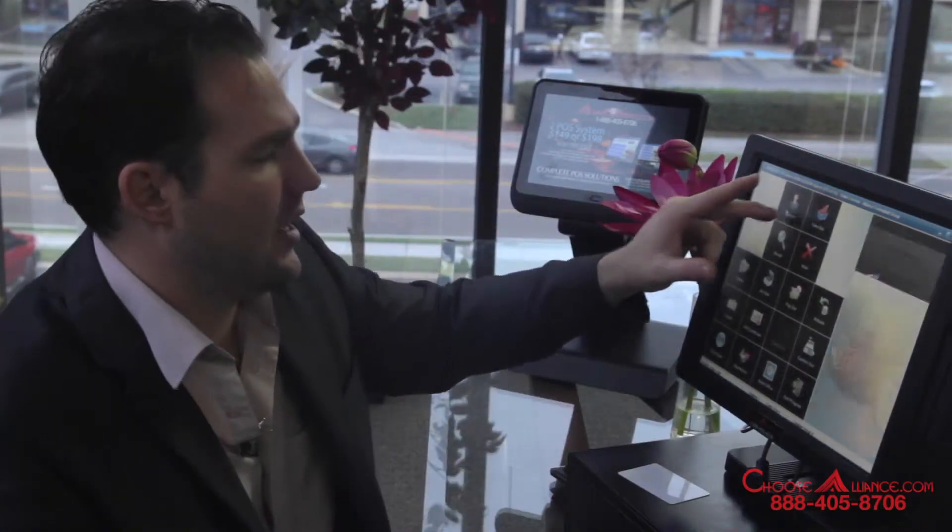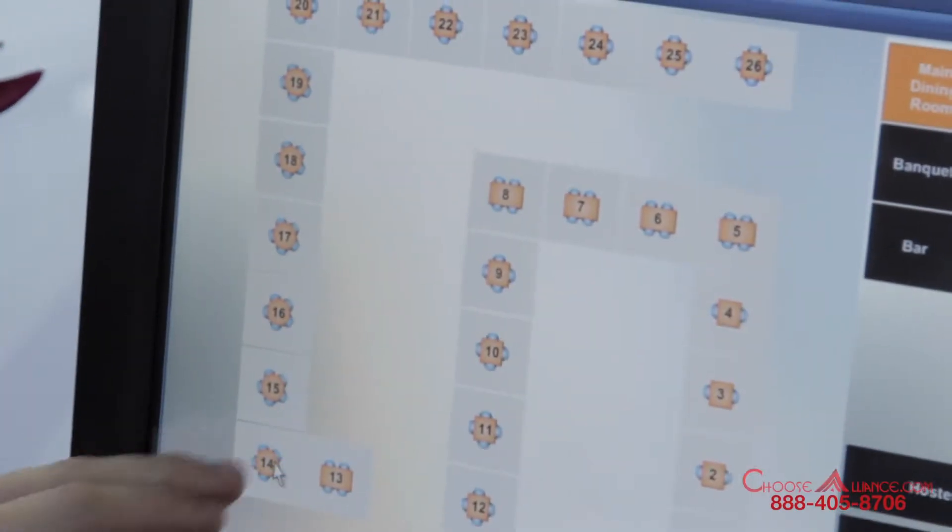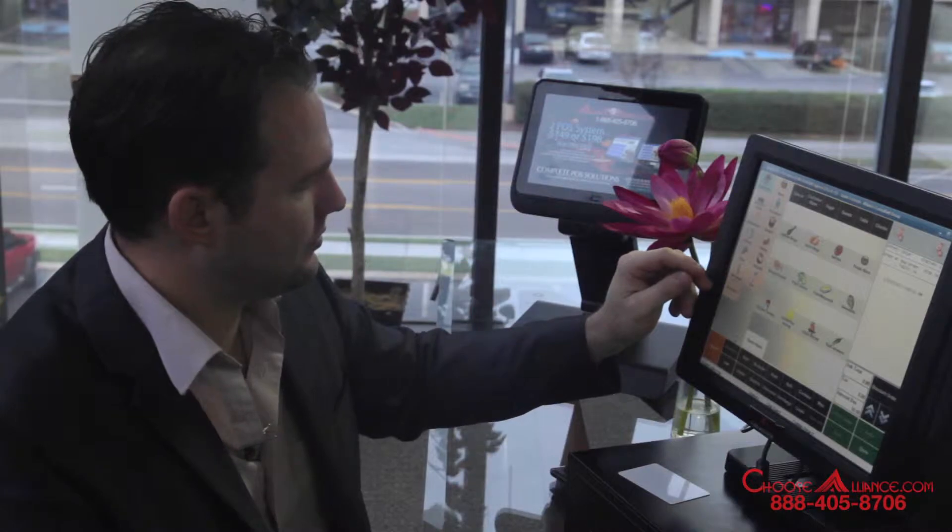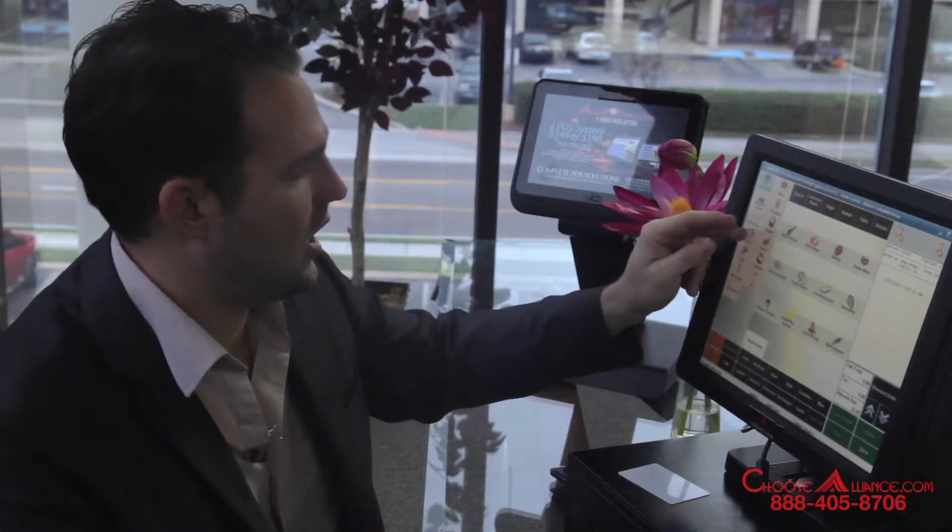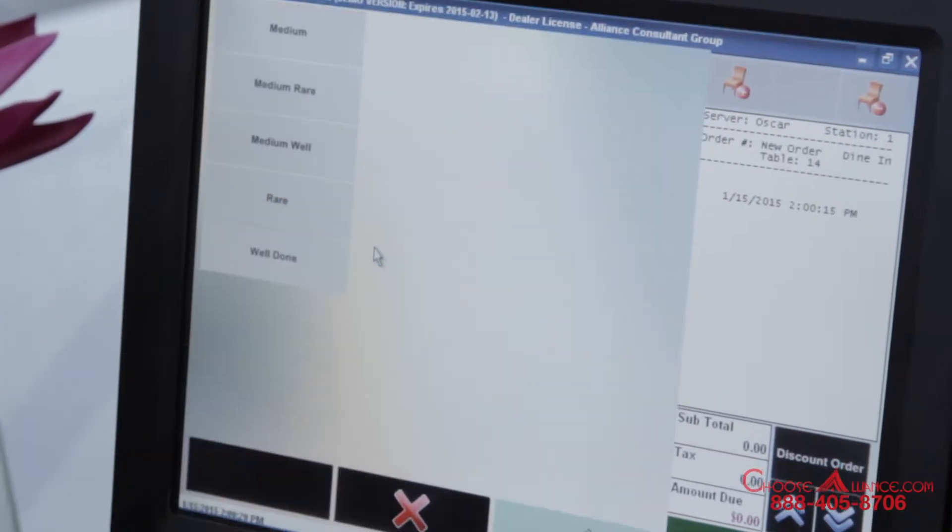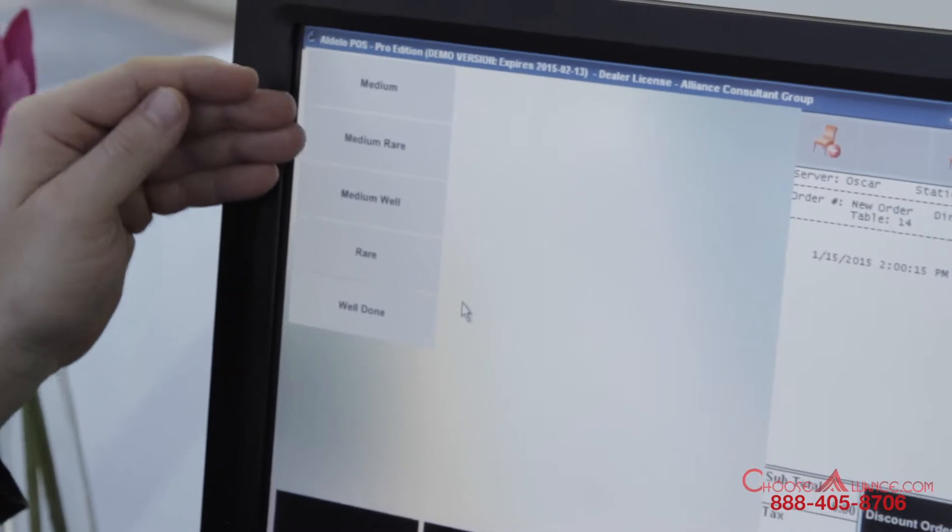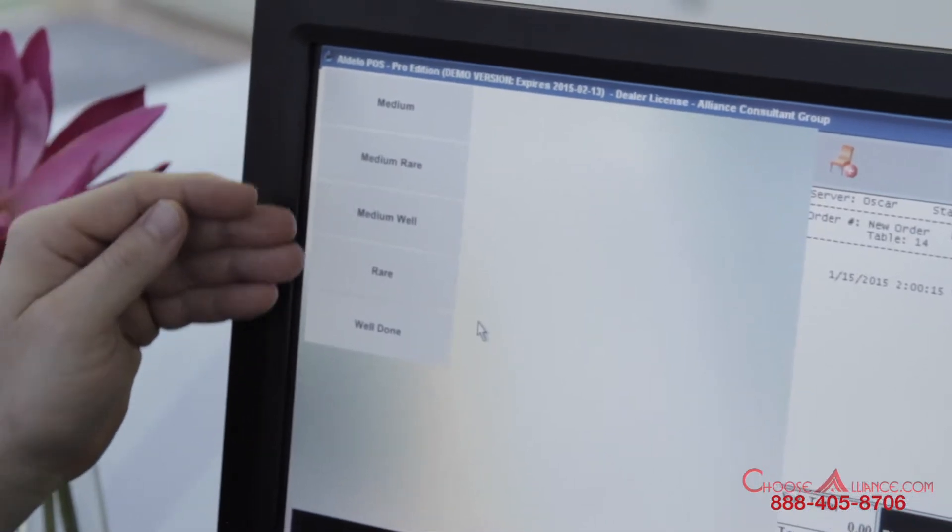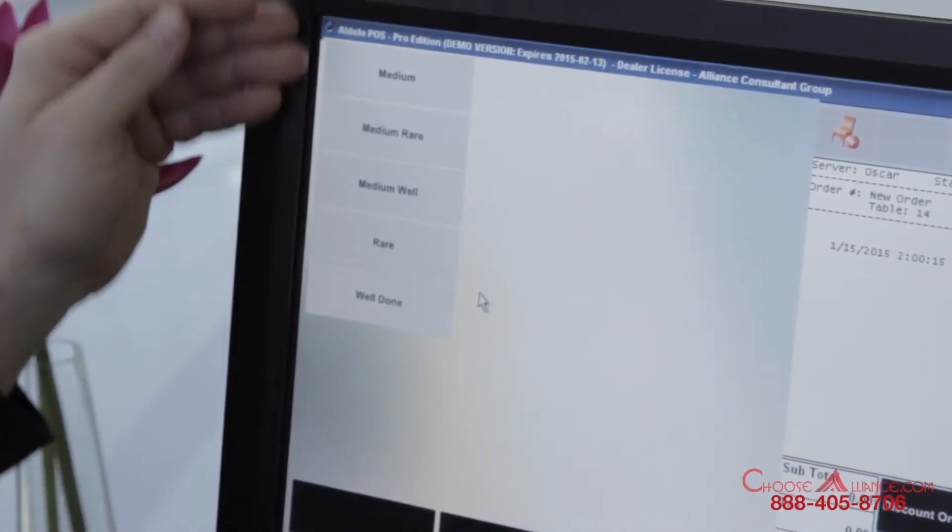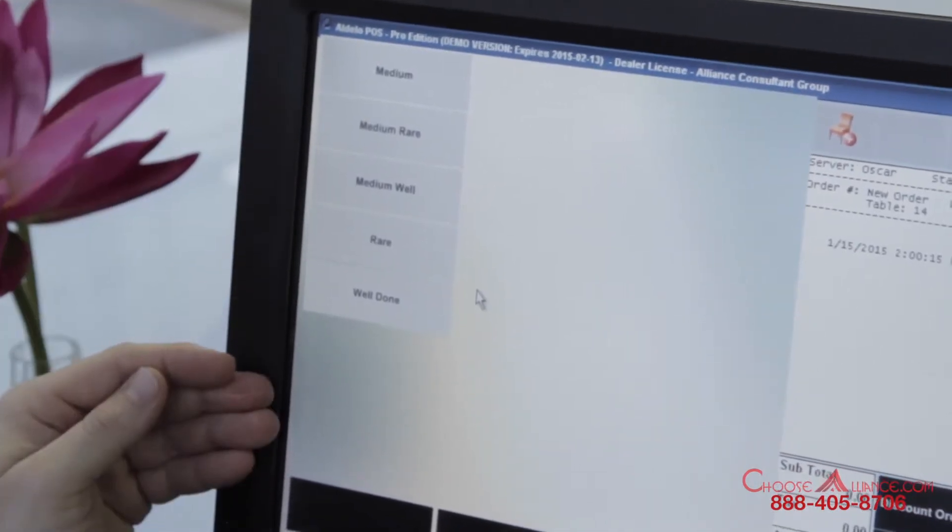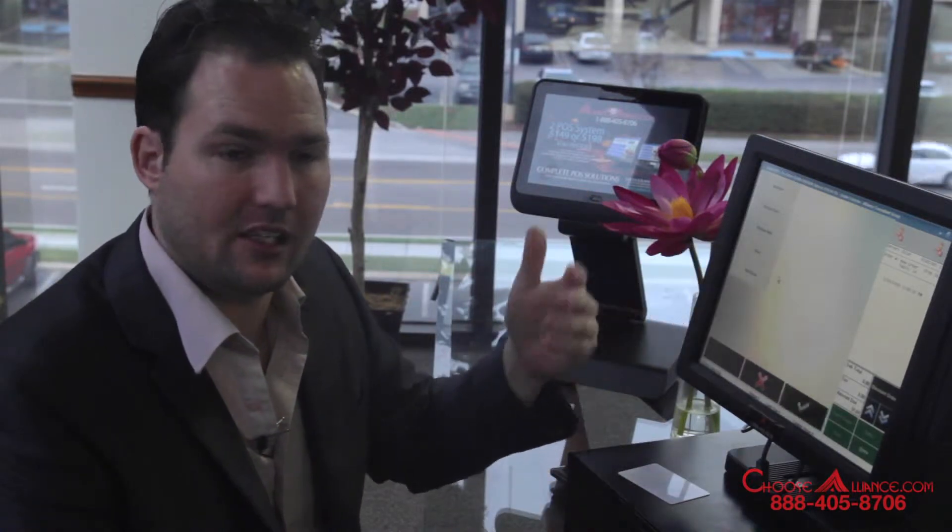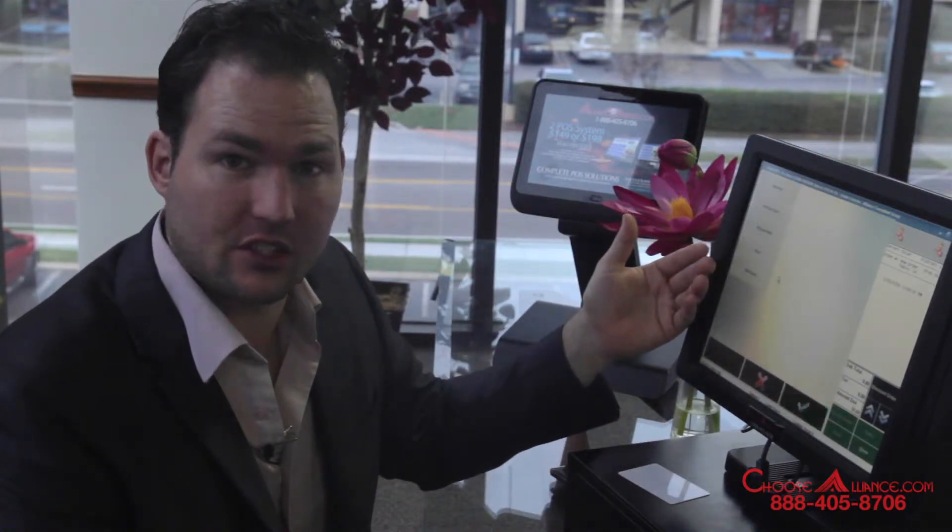One of them I'll go ahead and show you that's already set up in the system here. If you were to ring up an entree and the entree is a New York steak, you see there's medium, medium rare, medium well, rare, and well done. So that automatically pops up so they don't forget to ask and slow down your kitchen.